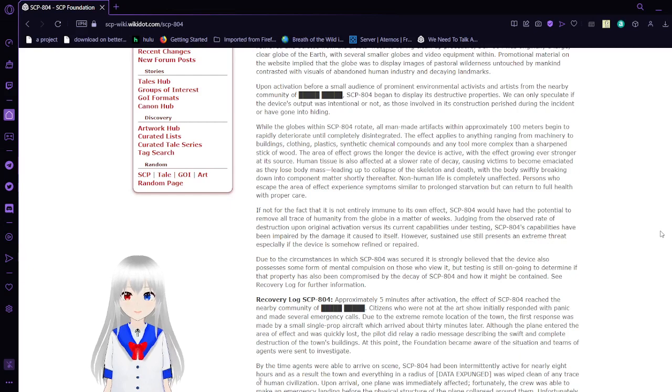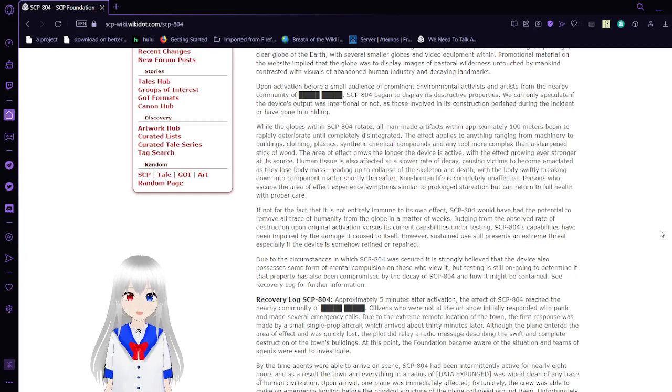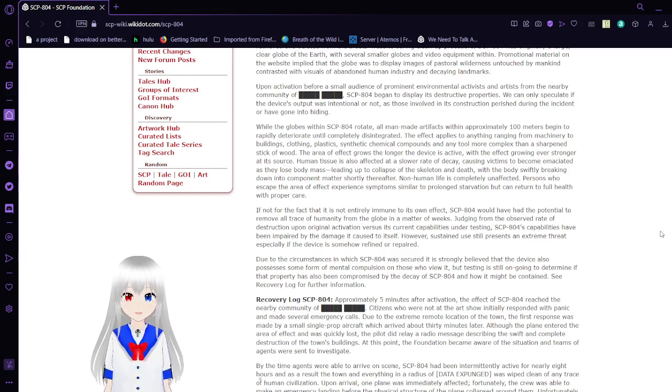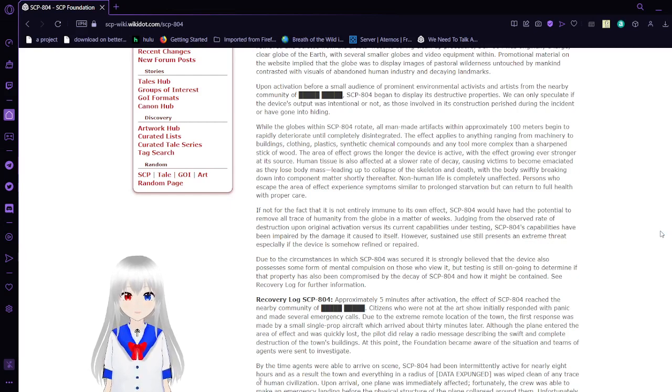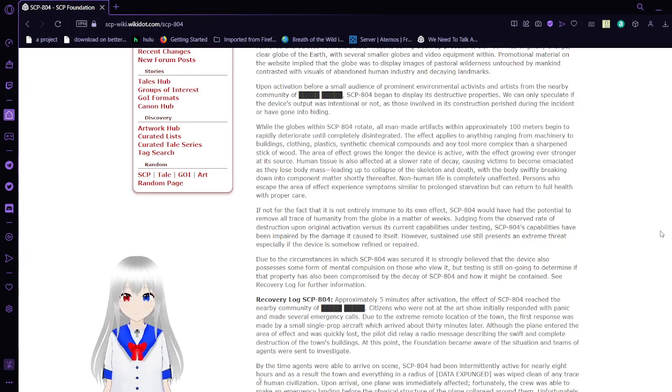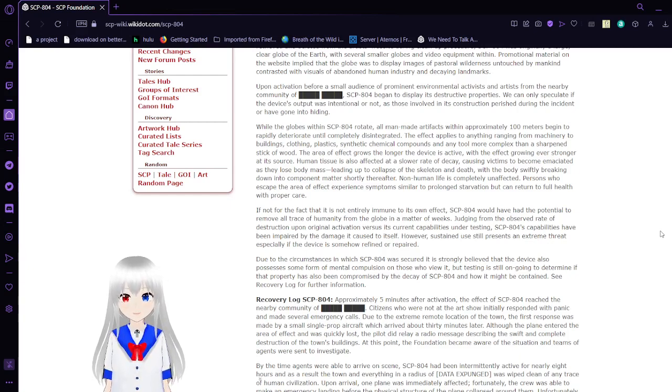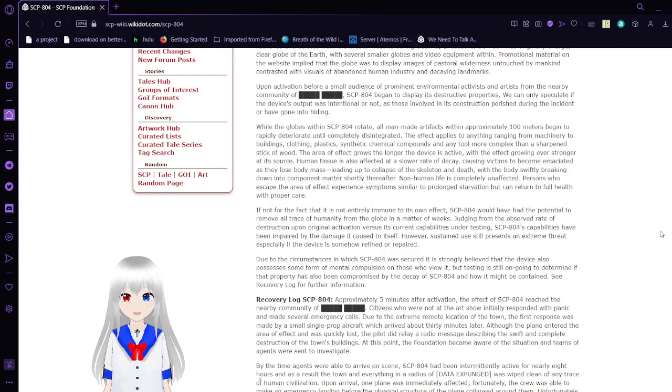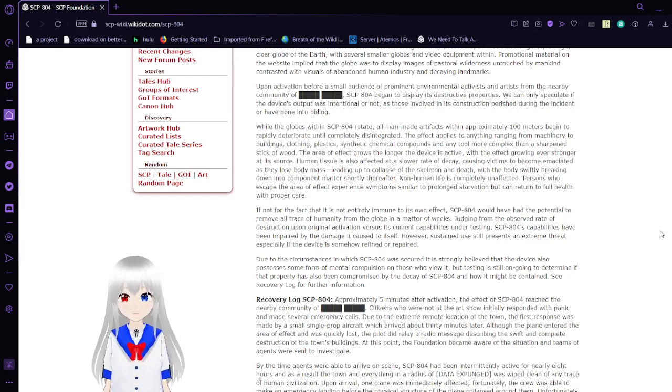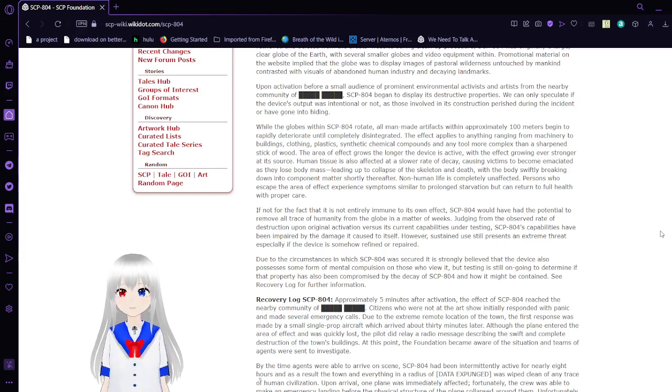The effect applies to anything ranging from machinery to buildings, clothing, plastics, synthetic chemical compounds, and any tool more complex than a sharpened stick of wood. The area effect grows longer the device is active, with the effect growing ever stronger at its source. Human tissue is also affected at a slow rate of decay, causing victims to become emaciated as they lose body mass, leading up to the collapse of the skeleton and death, with the body swiftly breaking down into components and matter shortly thereafter. Non-human life is completely unaffected.